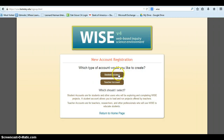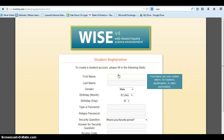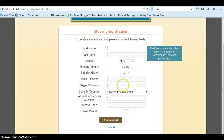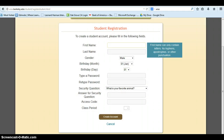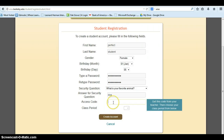They should select Student Account and fill in their information. The access code was given to you when you created the project run and can easily be retrieved from your run page.